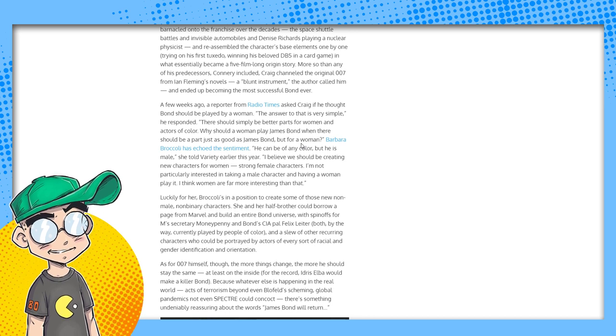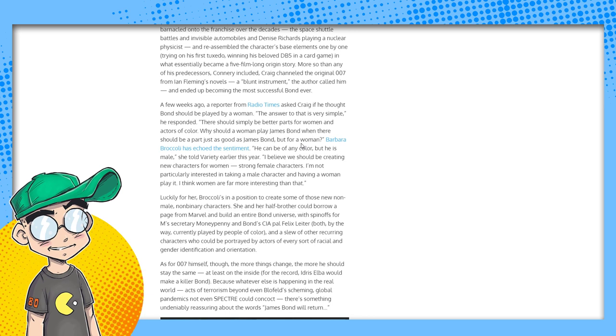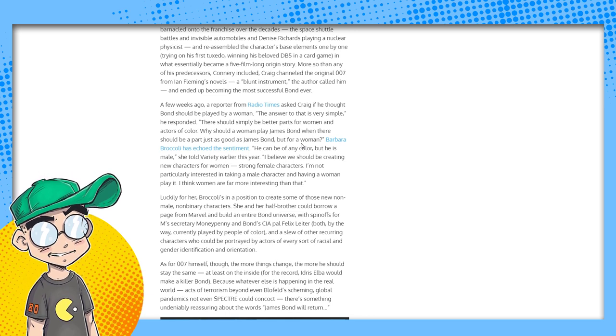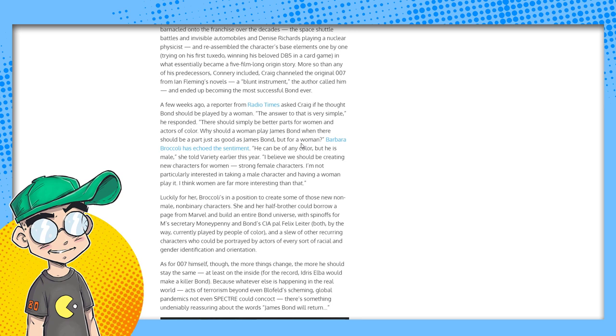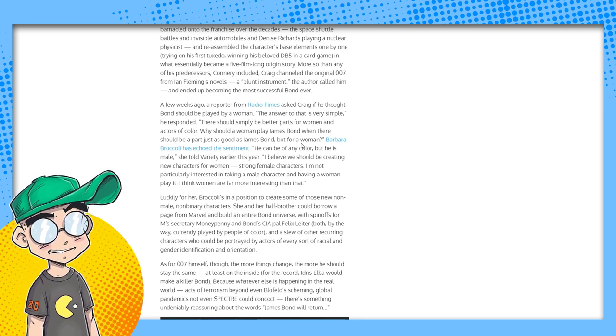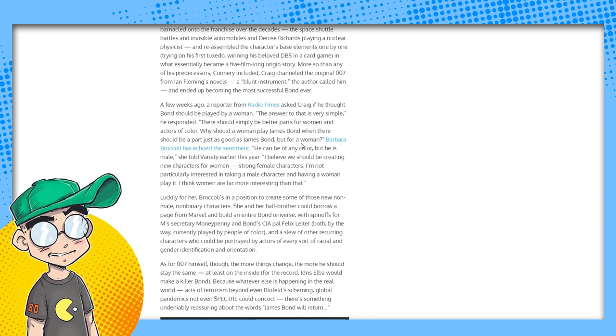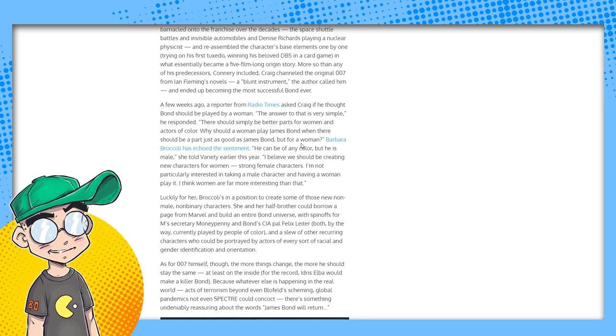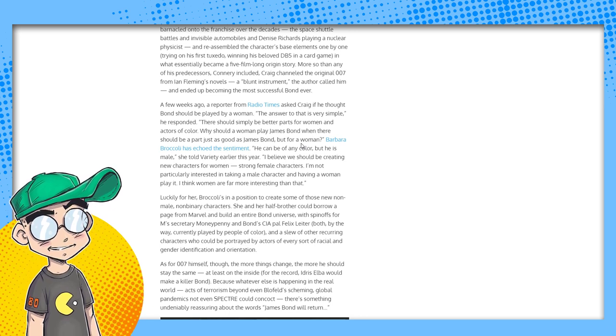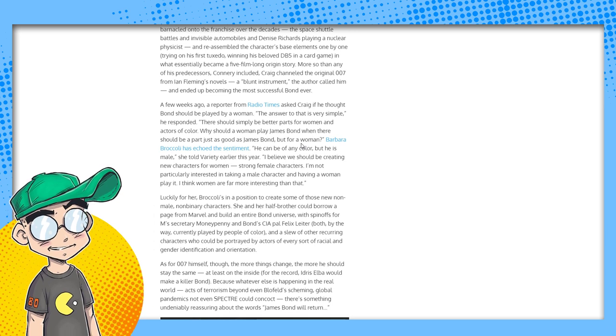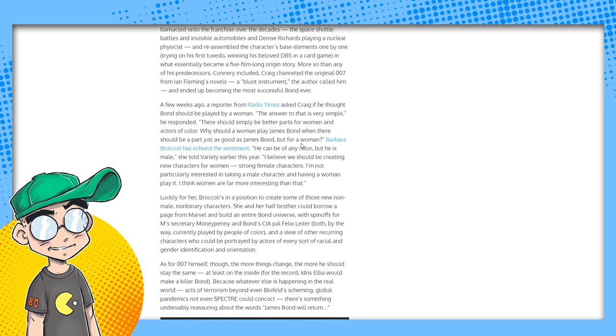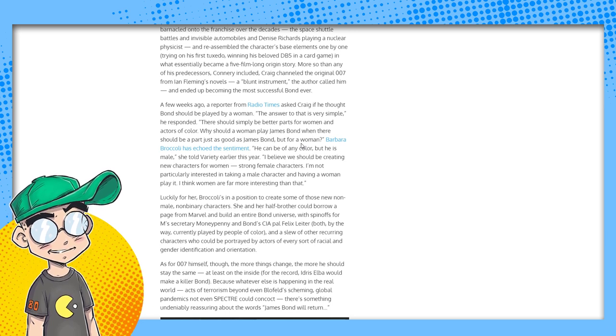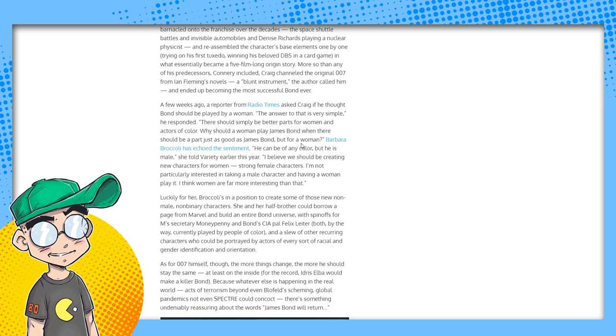Daniel Craig talked to the Radio Times and they asked him if James Bond should be played by a woman. He said, the answer to that is very simple. There should simply be better parts for women and actors of color. Why should a woman play James Bond when there should be a part just as good as James Bond, but for a woman? Thank you, Daniel Craig. That's what we've been trying to say. We're not saying that Hollywood shouldn't be more diverse and shouldn't be more inclusive. What we're saying is that Hollywood shouldn't retcon existing characters and tinker with the formula just to give the appearance of being more inclusive and diverse when in fact it's doing a huge disservice to people because they're getting hand-me-downs. They're not being given new franchises.